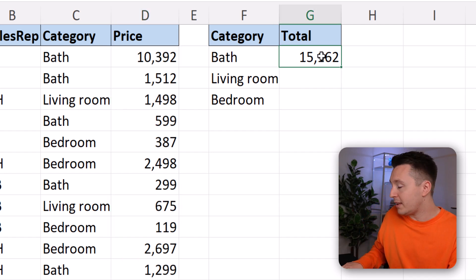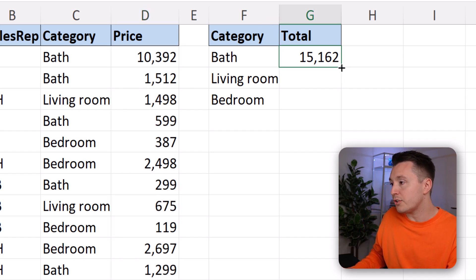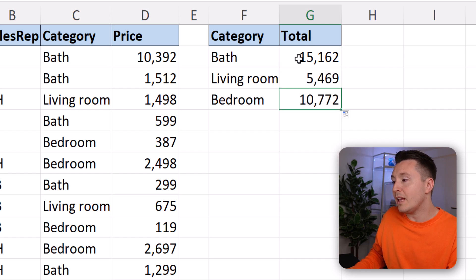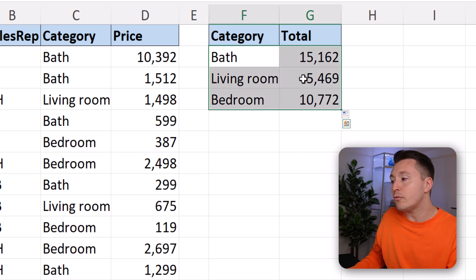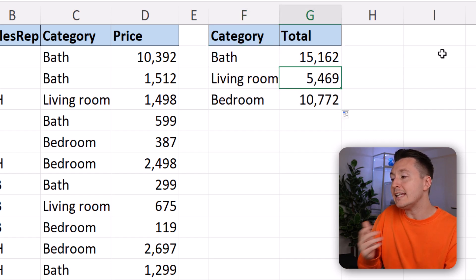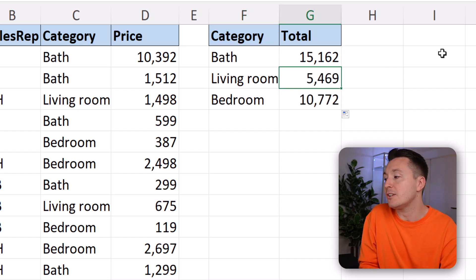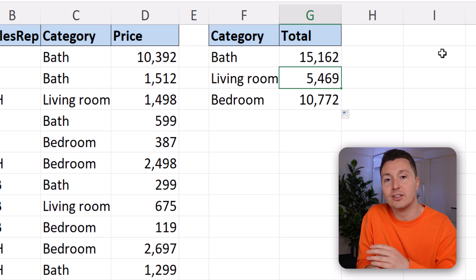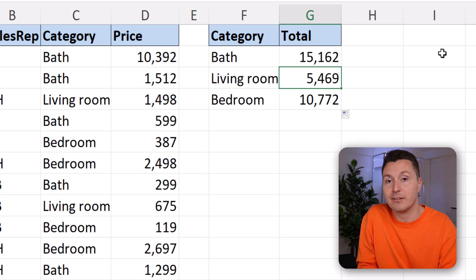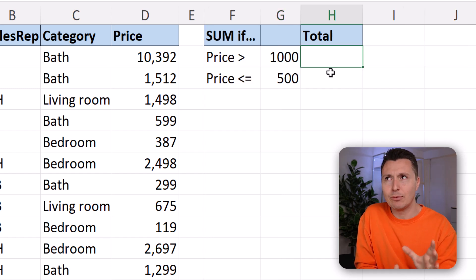And we can just copy this to the other cells to make this neat little report that instantly shows us the sales divided by each category. That was the easy part.